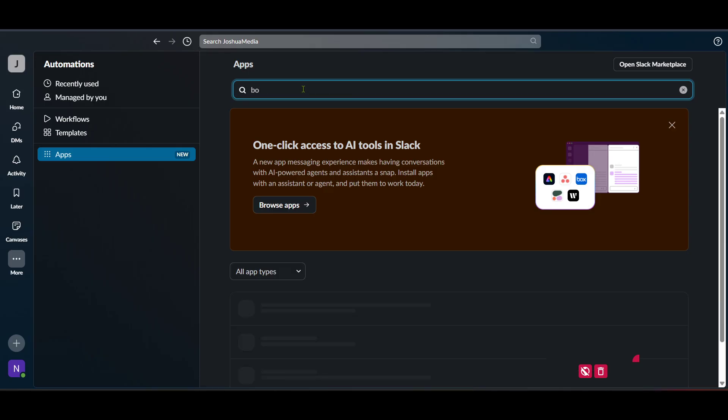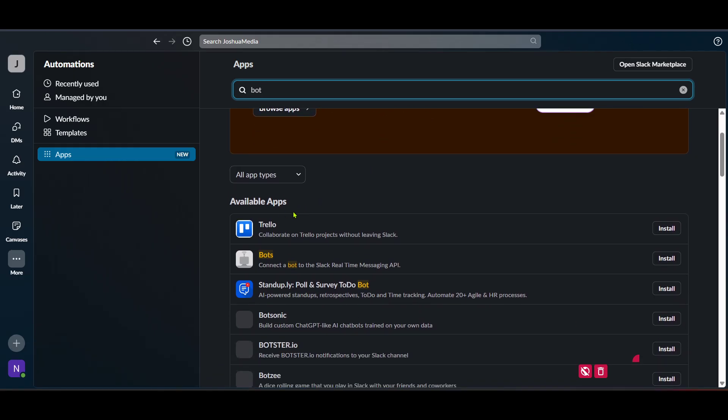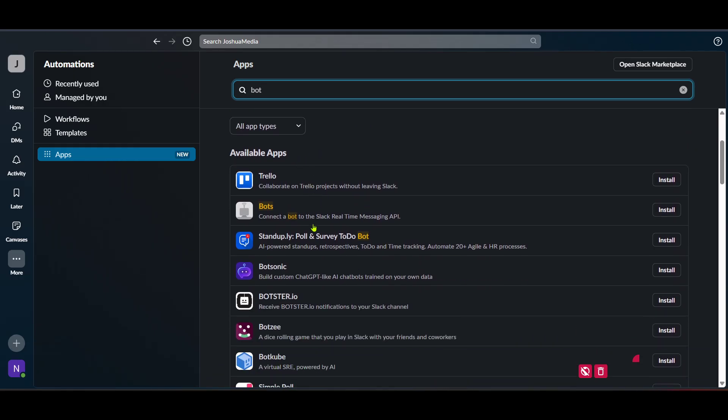Once you are in the bot section, you're just a couple of clicks away from having your Slack bot up and running. You will see the install option there. Click on it to begin the installation process for your bot.